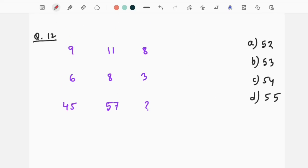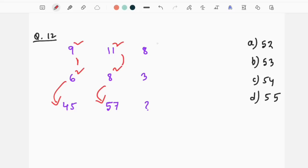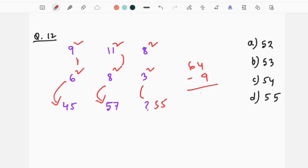If you want to find the difference: 9 square minus 6 square is 45. 11 square minus 8 square is 57. 8 square minus 3 square is 55. 64 minus 9 is equal to 55. So option D is the correct answer.